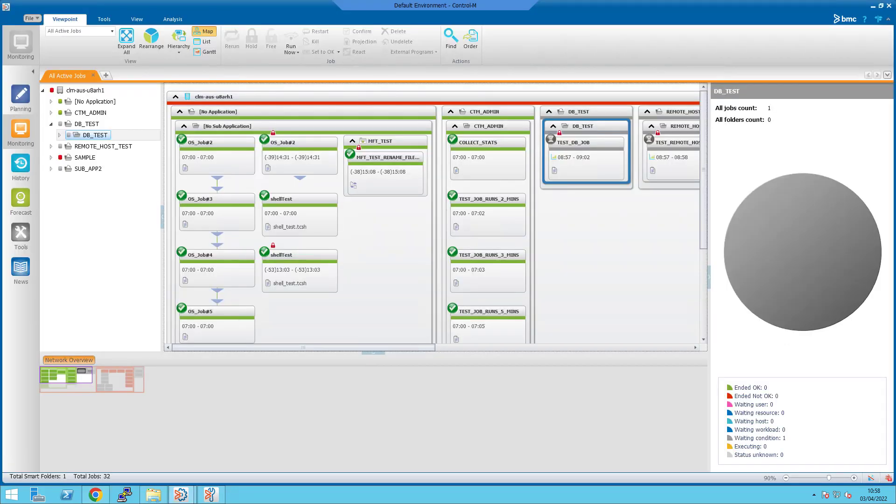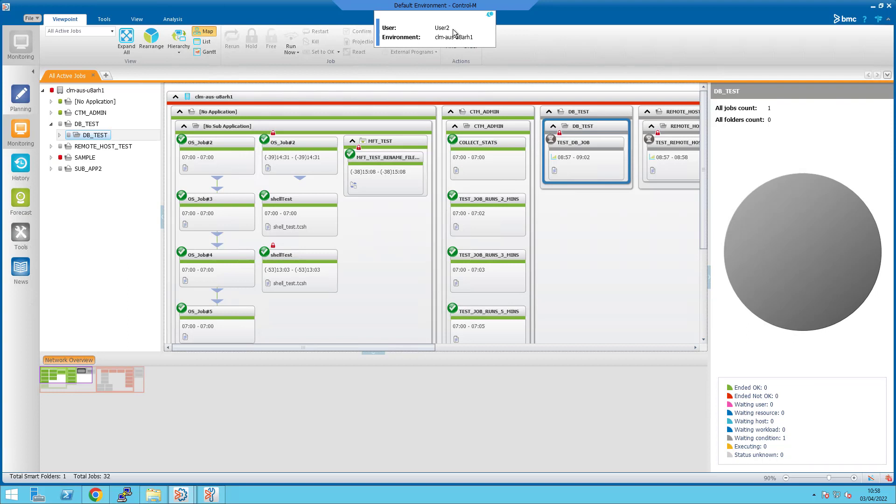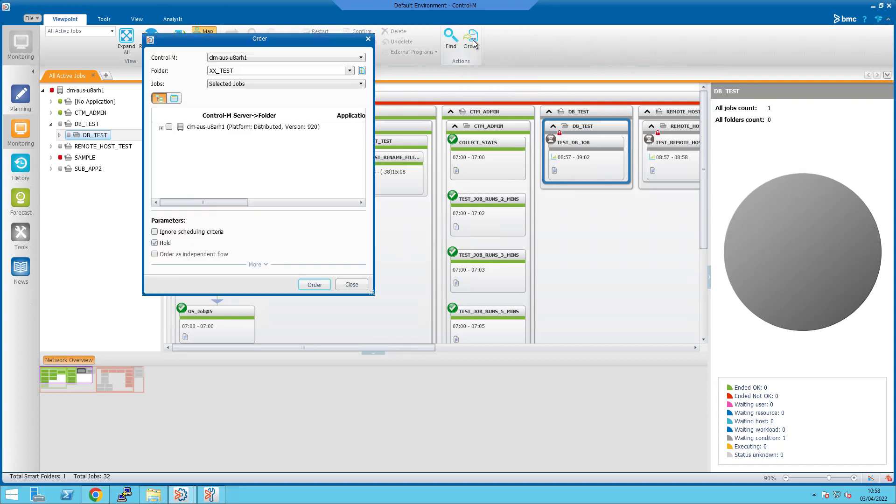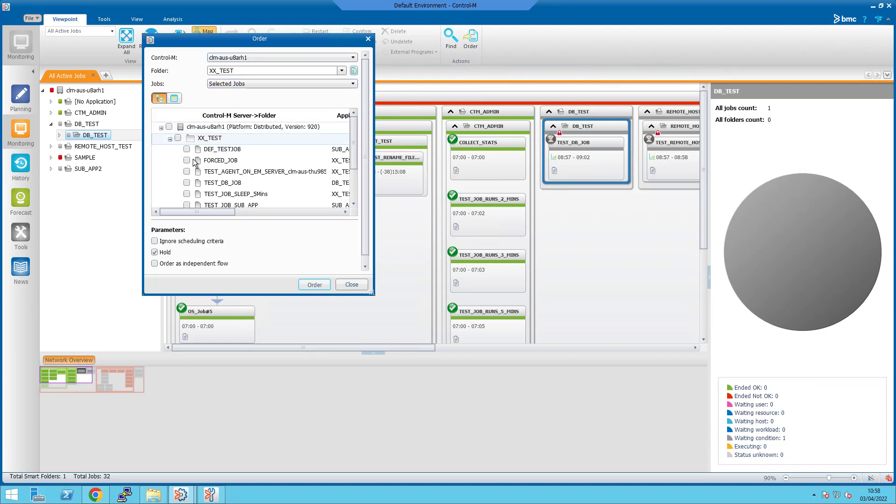This report will not include jobs that were forced when the Ignore Scheduling Criteria flag is checked. For those types of orders, select Force for Audit Operation to see the report on forced jobs. I will show an example of this next. Log in as the User2 account again and this time order a job with the Ignore Scheduling Criteria checkbox checked.